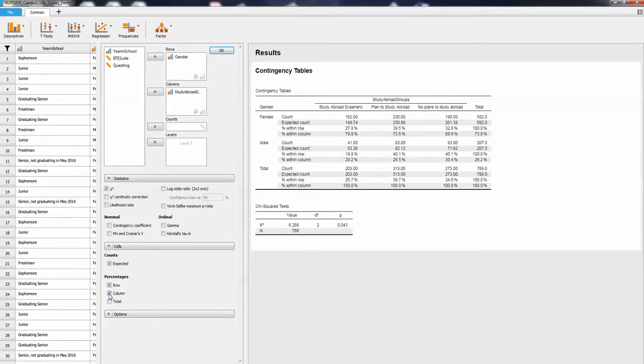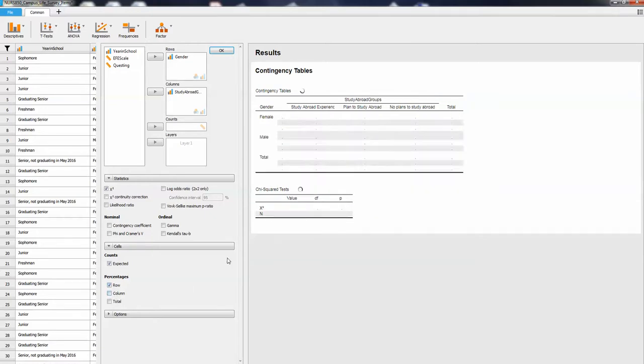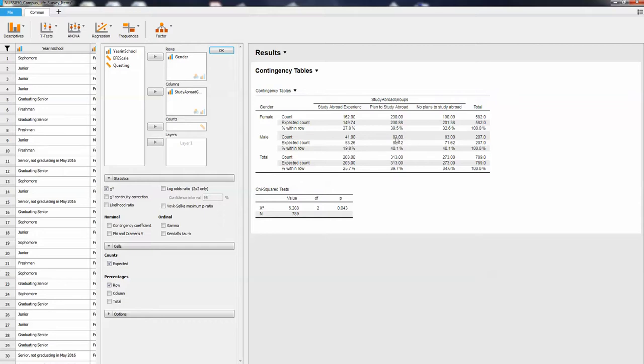I think it's also helpful to get percentages. Sometimes you got to play around with this for the row and column. I think if we look at the row, those look like the percentages we want. This is telling us that 27.8 percent of females have had a study abroad experience already, only 19.8 of males have. We've got some similarities between males and females for planning to study abroad, and then the ones who are saying no, I have no plans to study abroad, are more likely to be men. That's what created that significant difference.